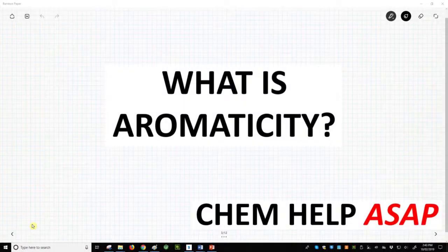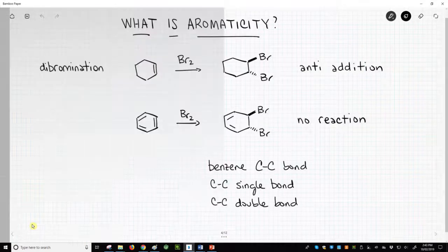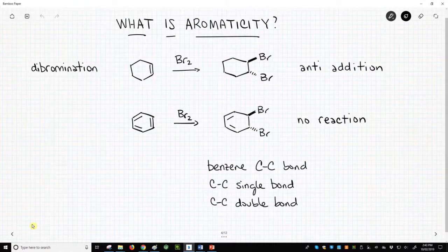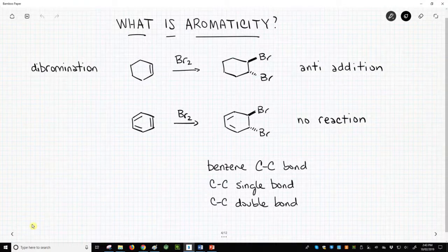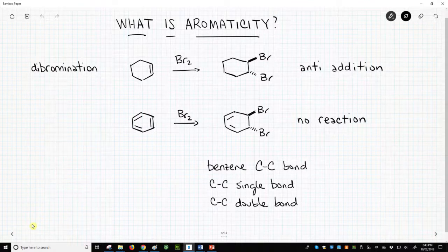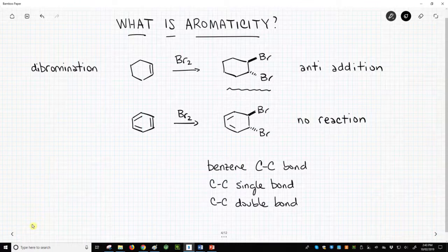Good day to you from Chem Help ASAP. Let's better define aromaticity. To start, let's look at an old reaction for us. On the top line, cyclohexene reacts with Br2 to form an anti-addition product, a dibromide.